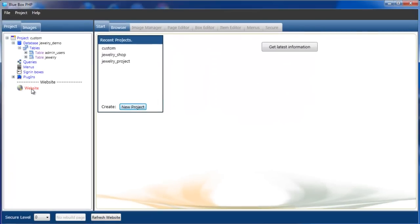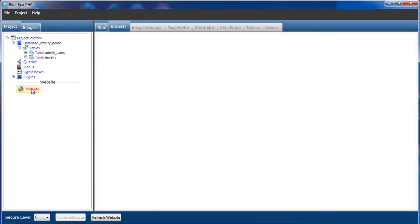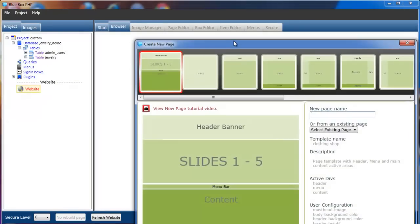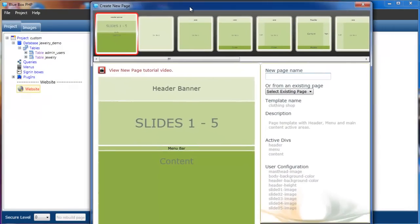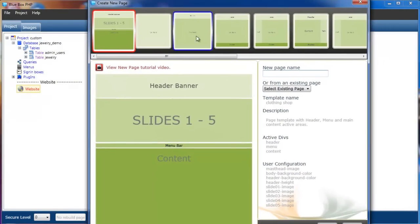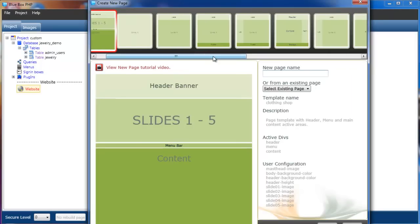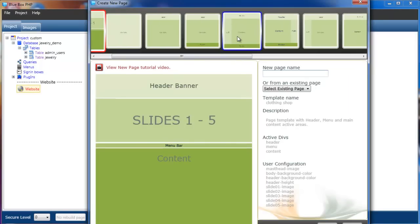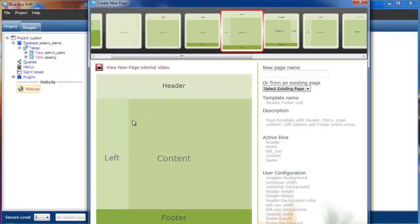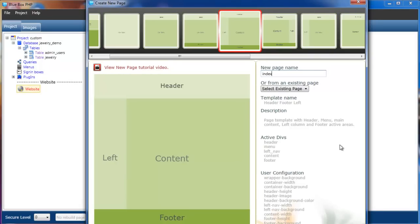The first thing I'm going to do is select in the website node, right click and create a new page. I'm going to select the page with header, left column, content and footer, and call it index.